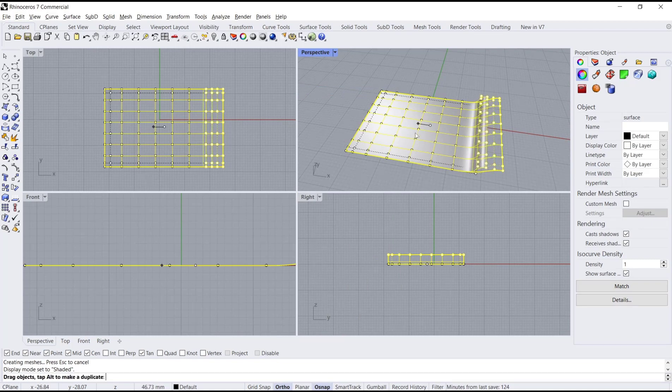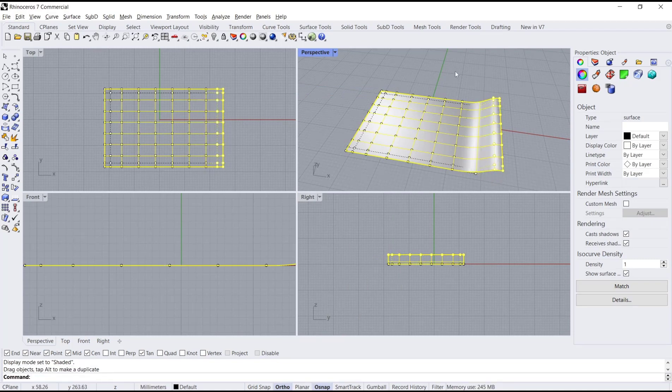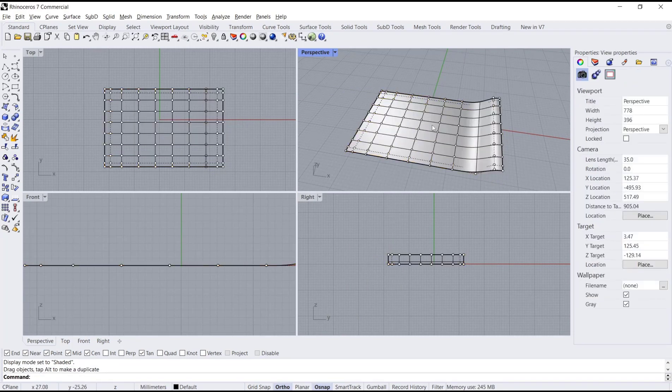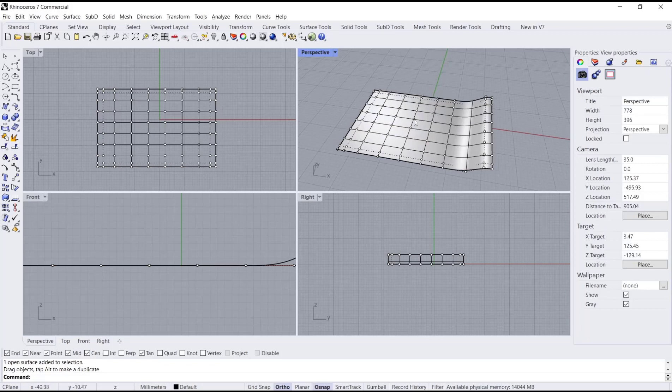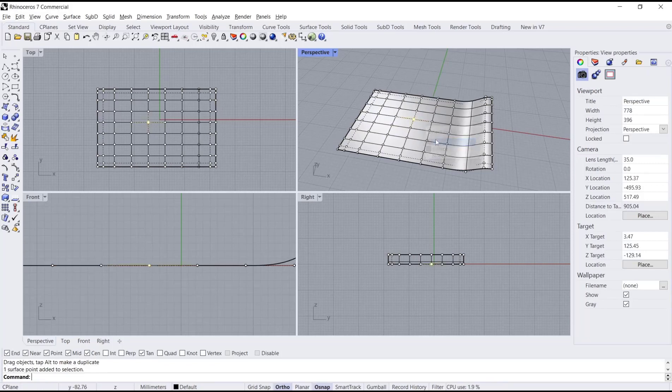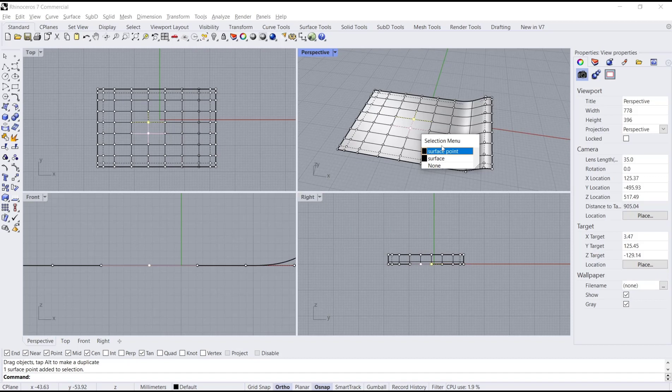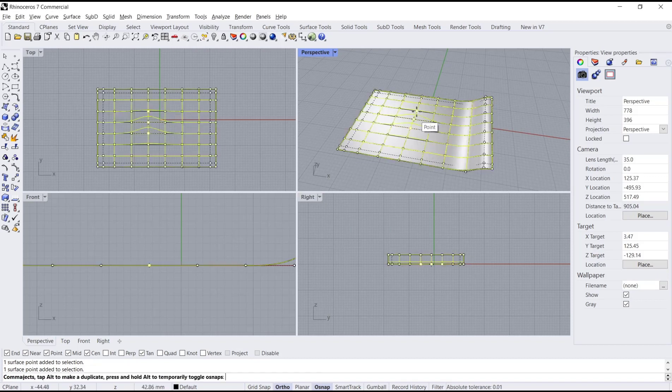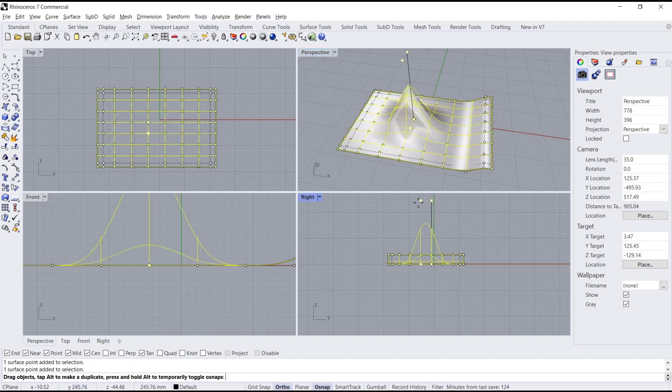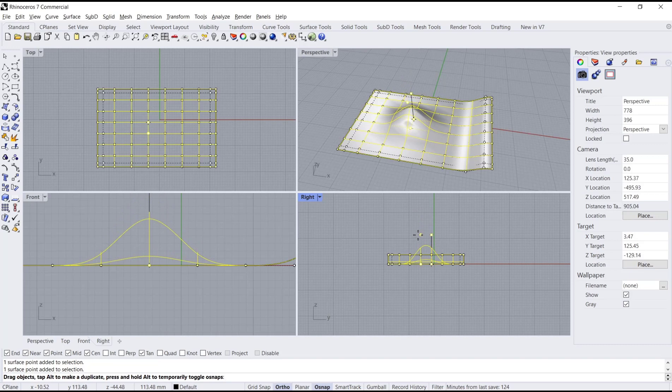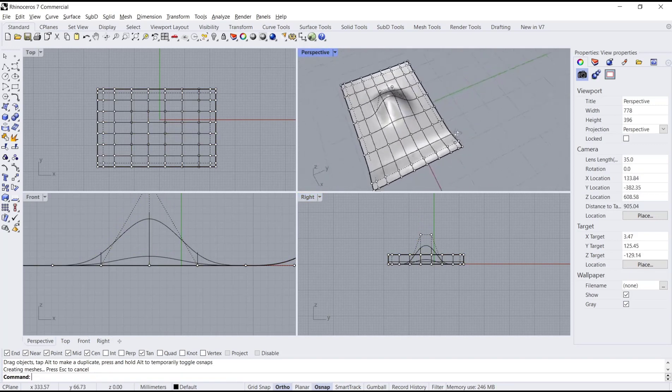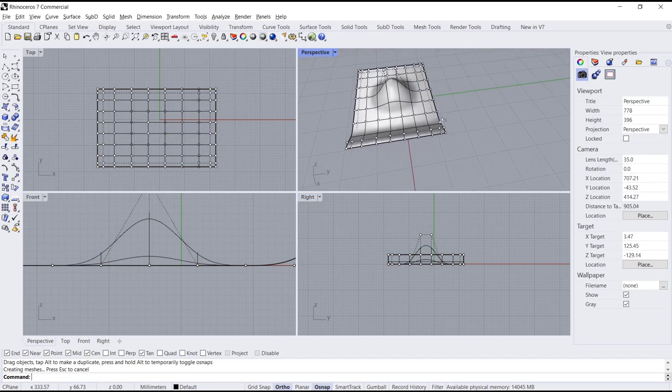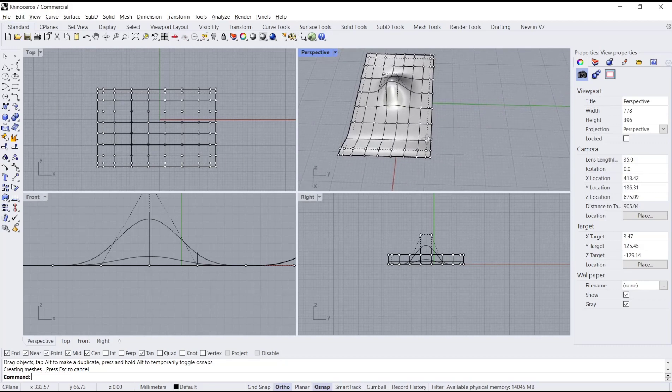Select other points by clicking the surface points one by one, then click and hold to move them to the top. This creates the topography effect with this method.